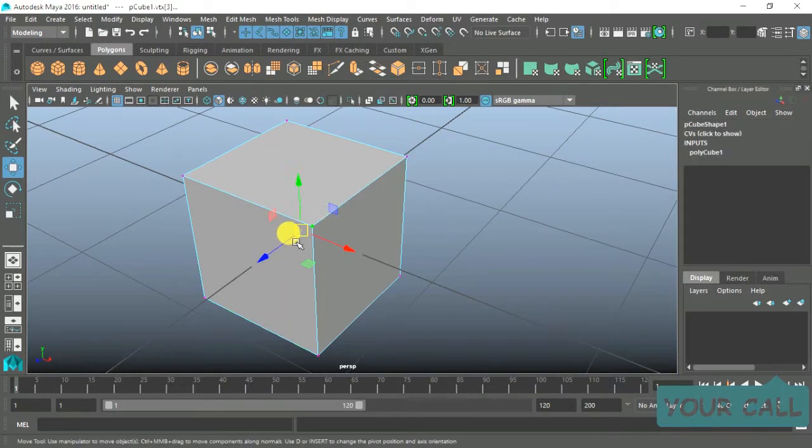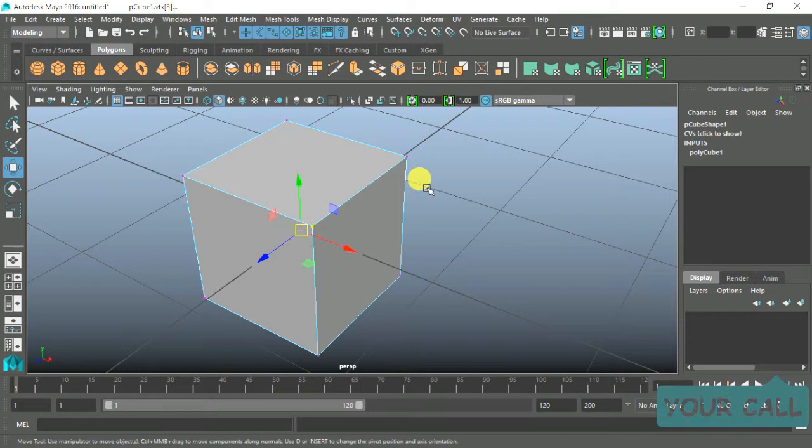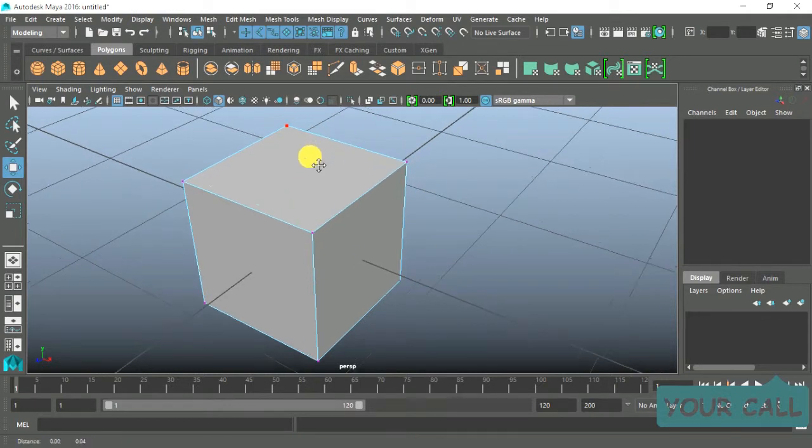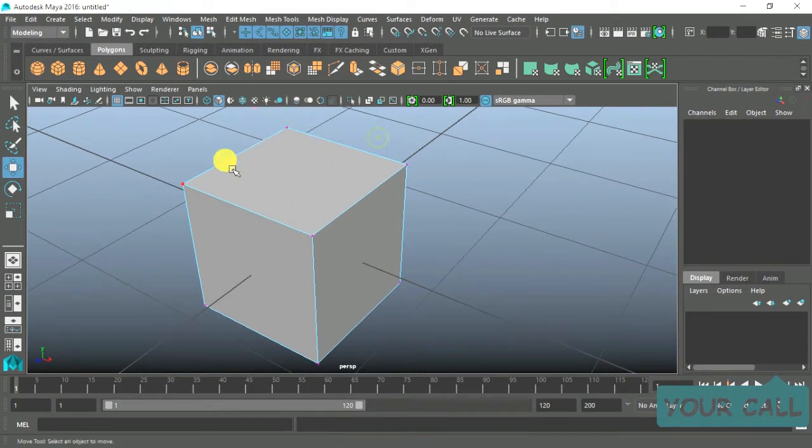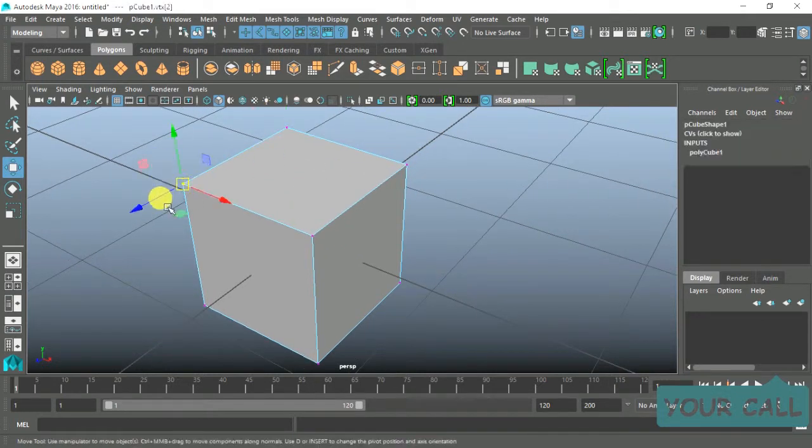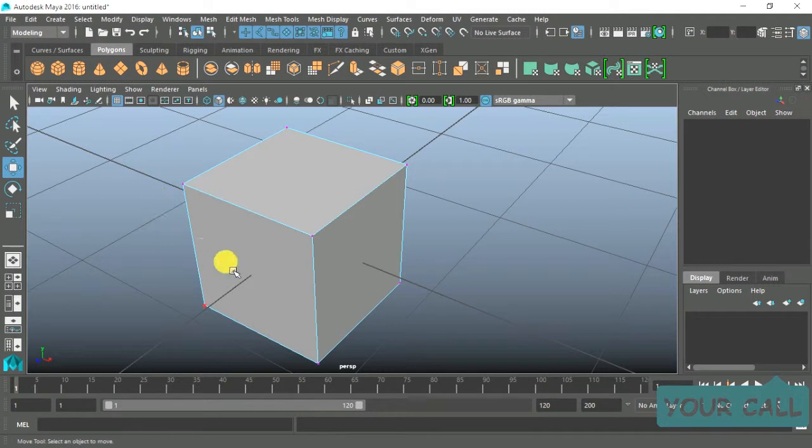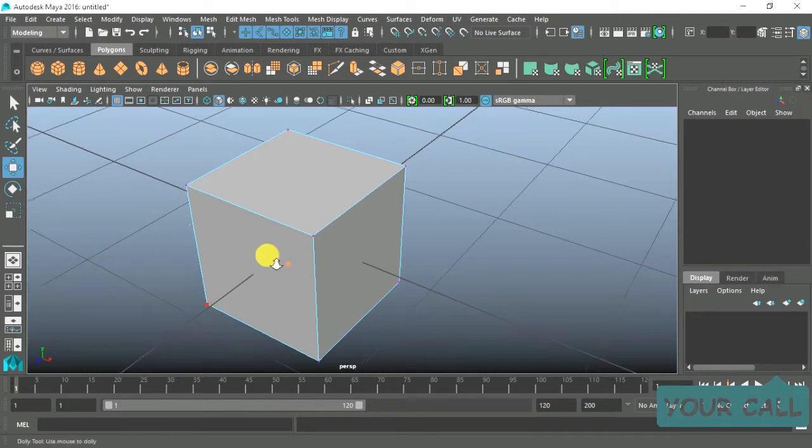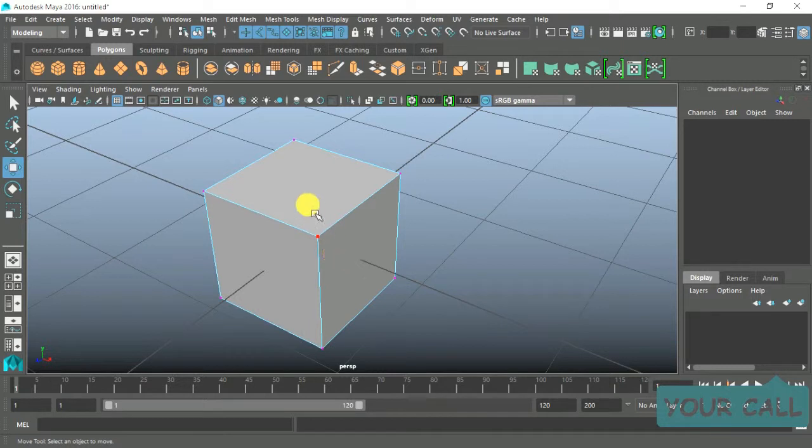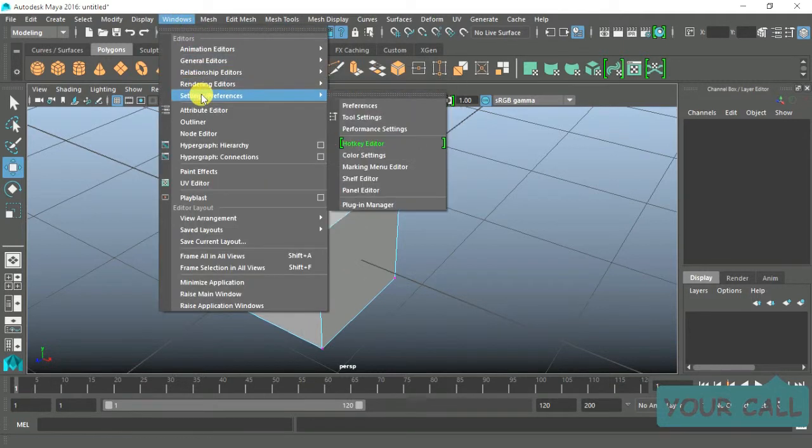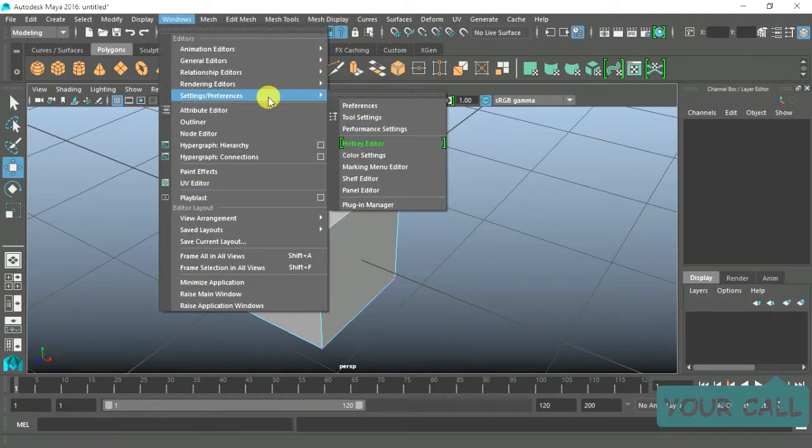By default, the color of vertices in Maya is pink. To change the color, go to the menu bar, select Windows, then Settings/Preferences.